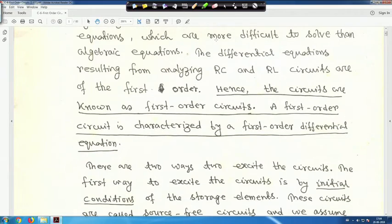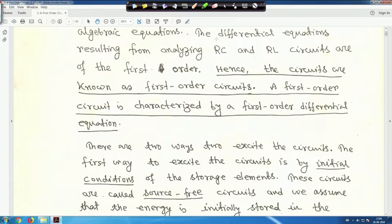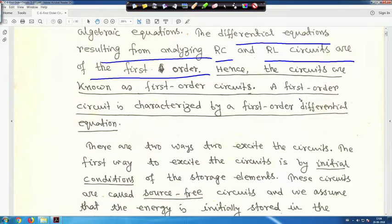The differential equations resulting from analyzing RC and RL circuits are of the first order. Hence, these circuits are known as first order circuits. A first order circuit is characterized by a first order differential equation.